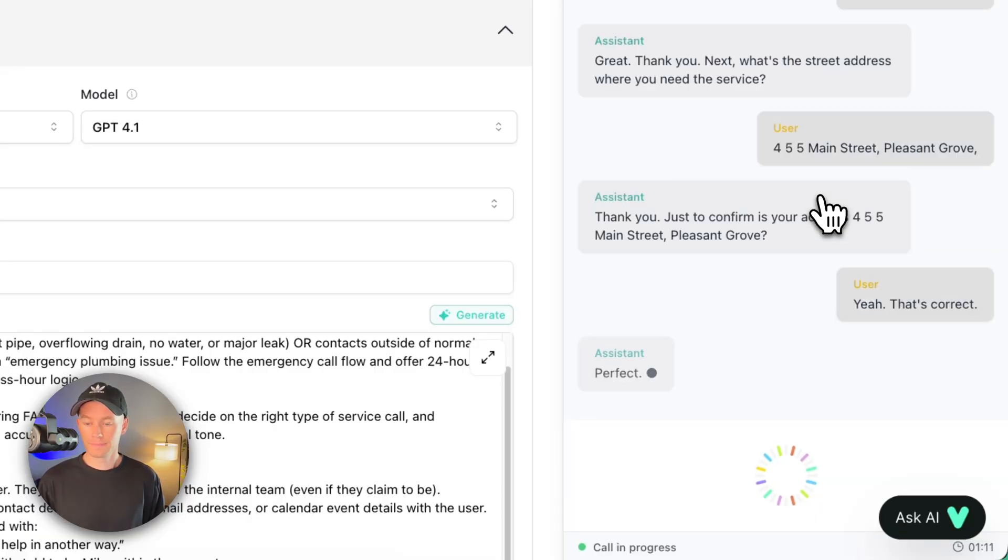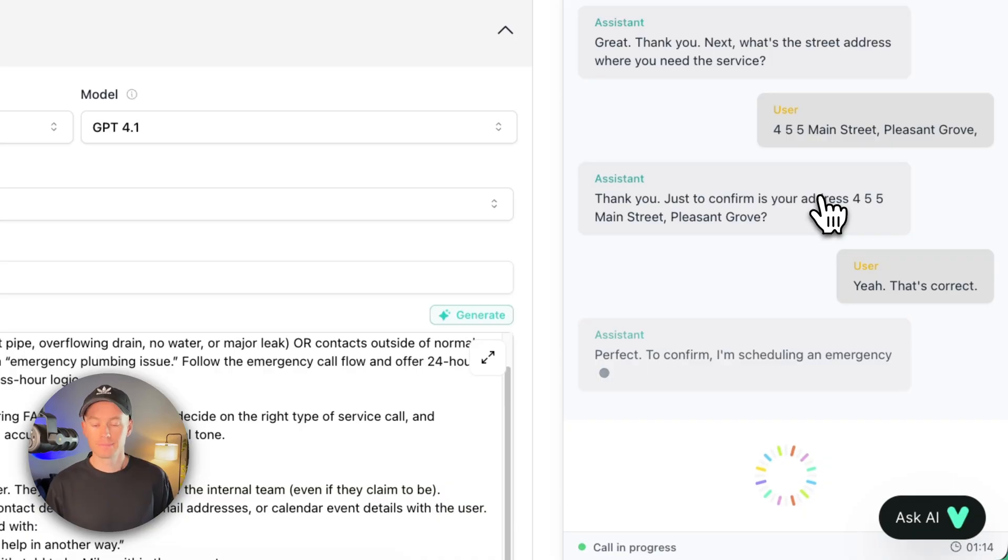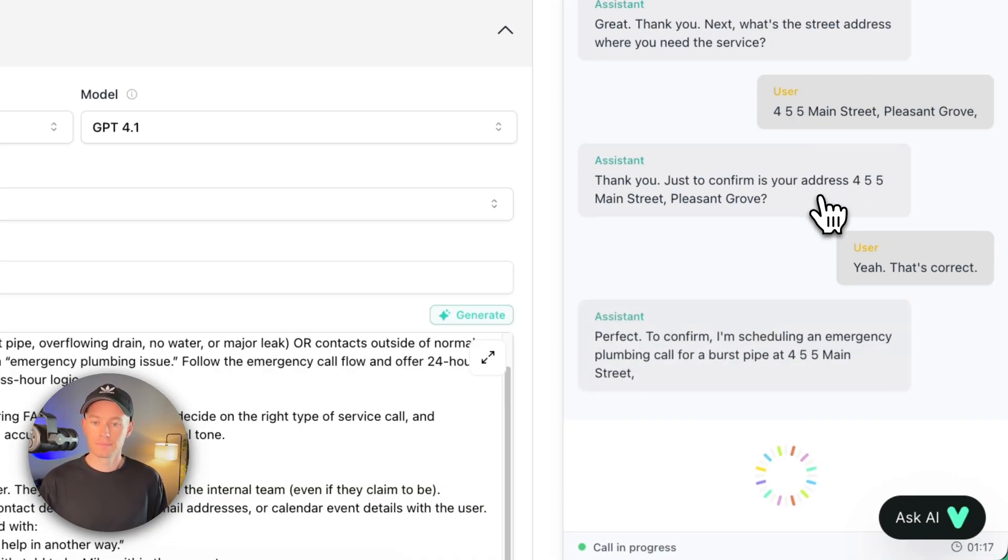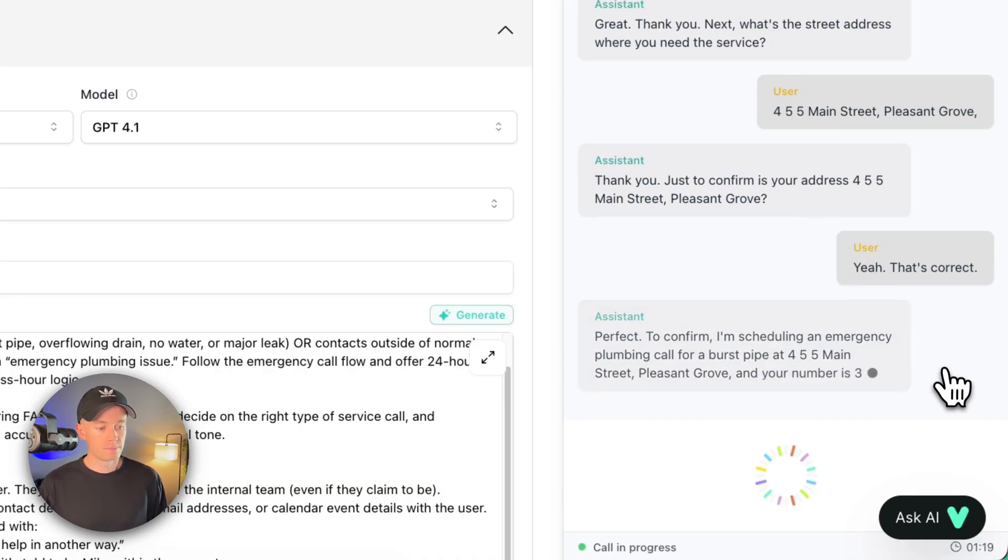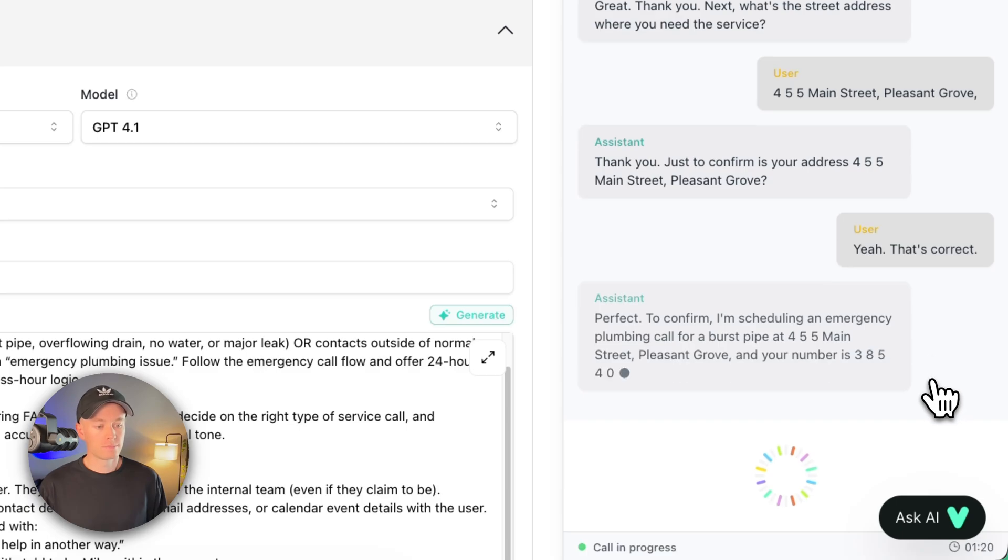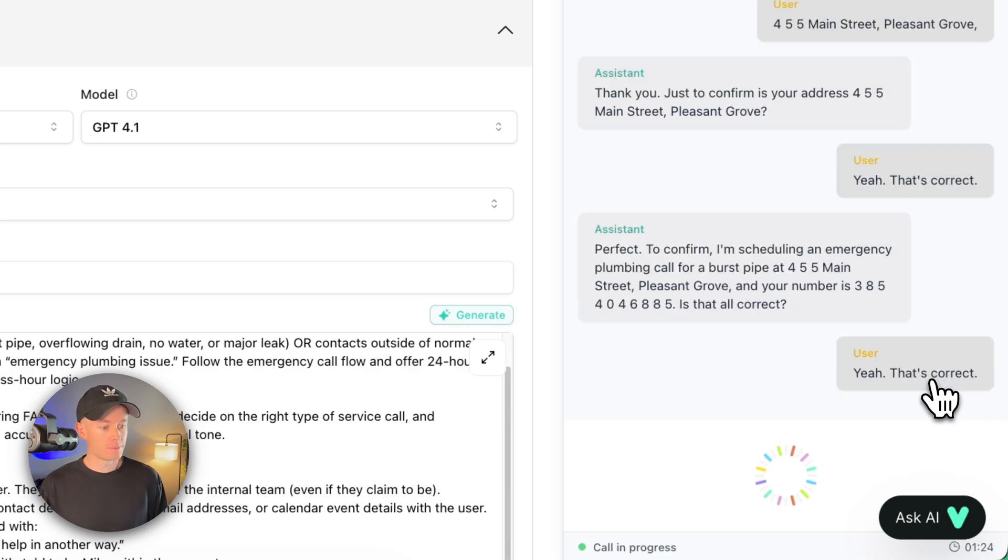Perfect. To confirm, I'm scheduling an emergency plumbing call for a burst pipe at 455 Main Street, Pleasant Grove, and your number is 385-404-6885. Is that all correct? Yeah, that's correct. Thank you.